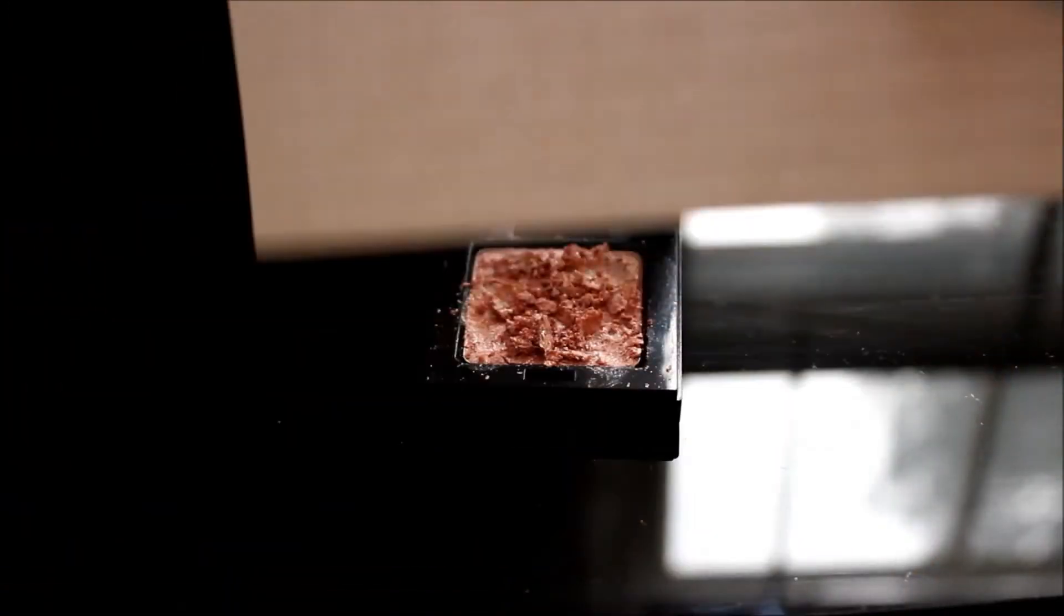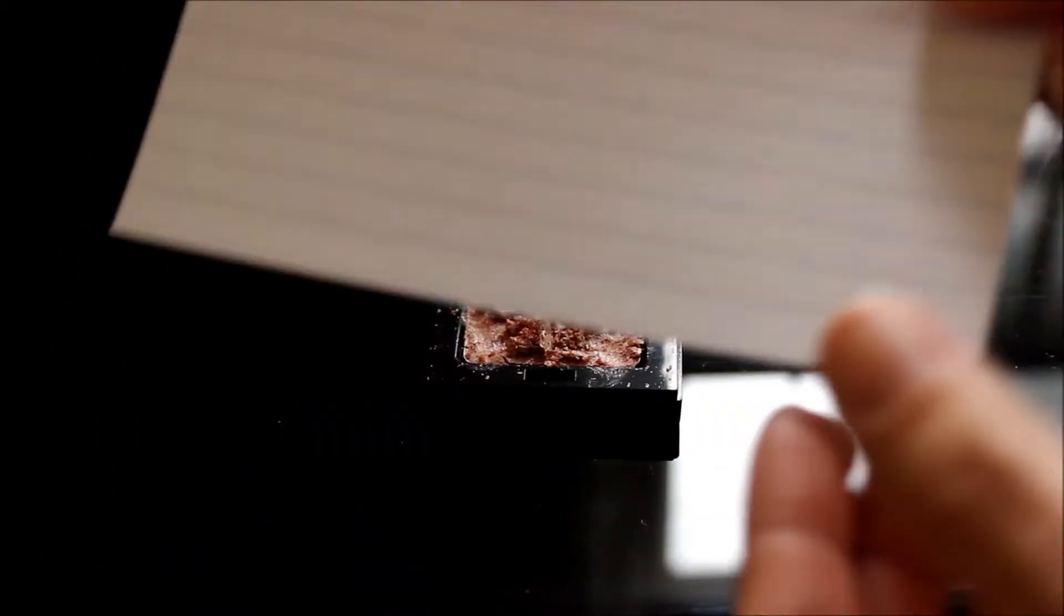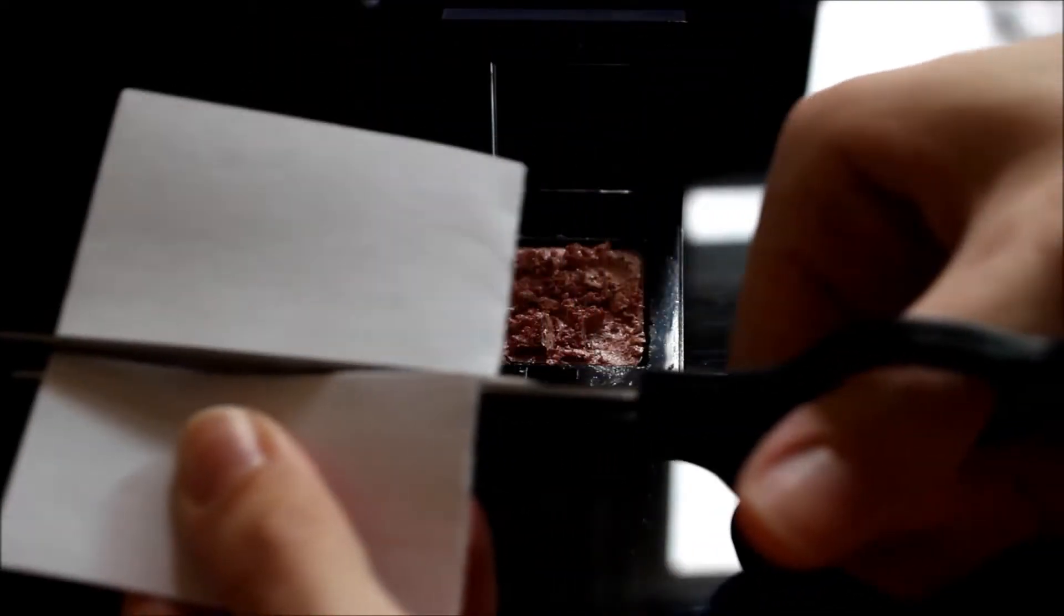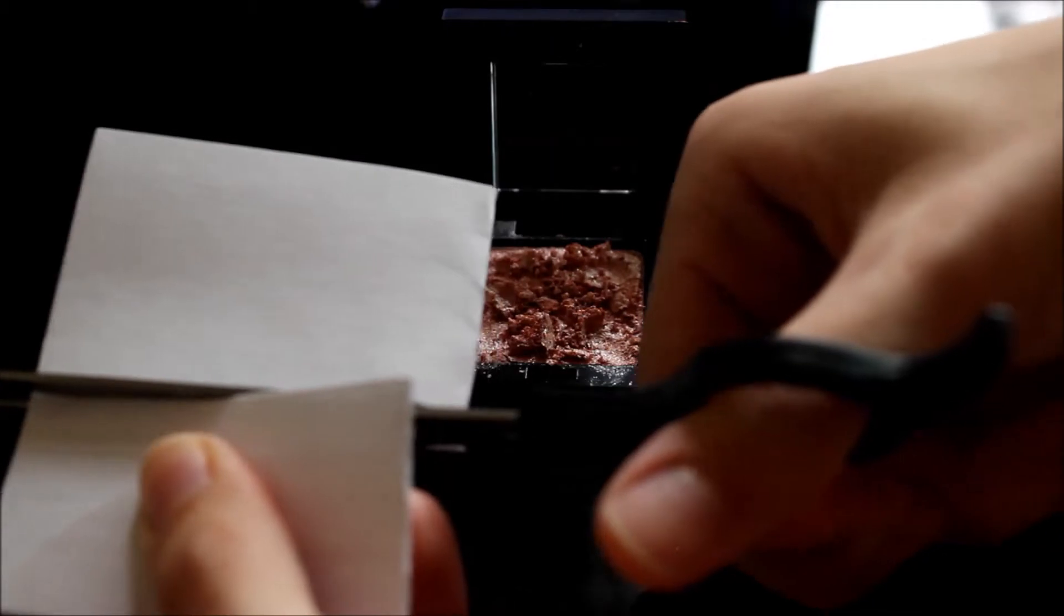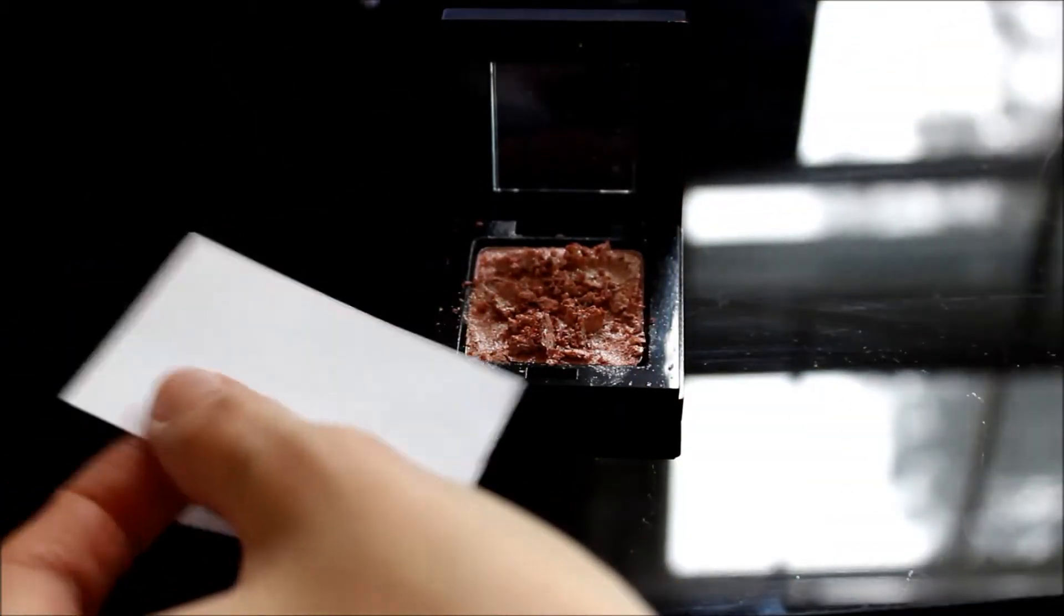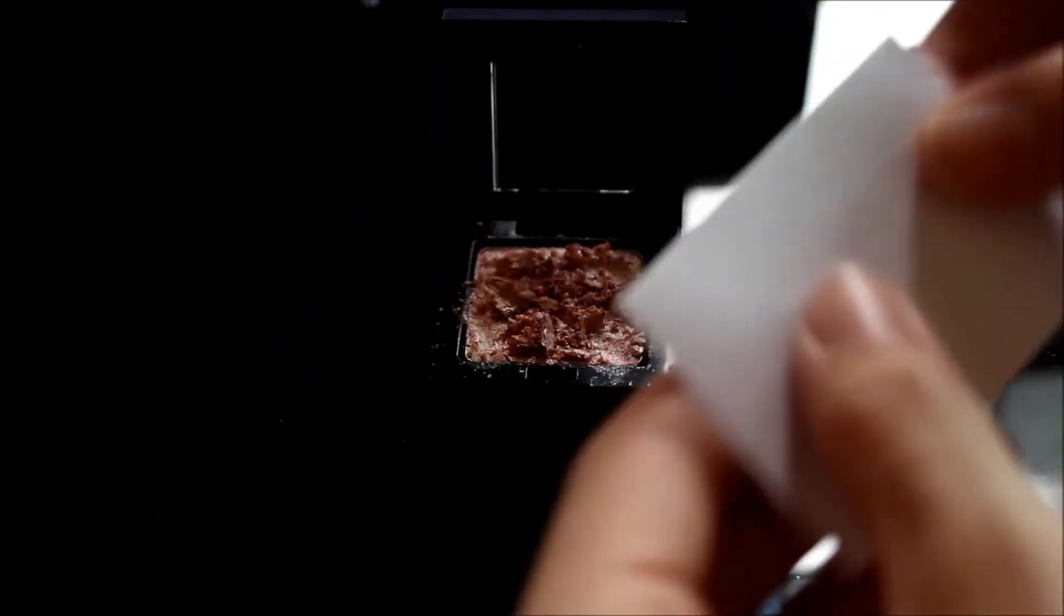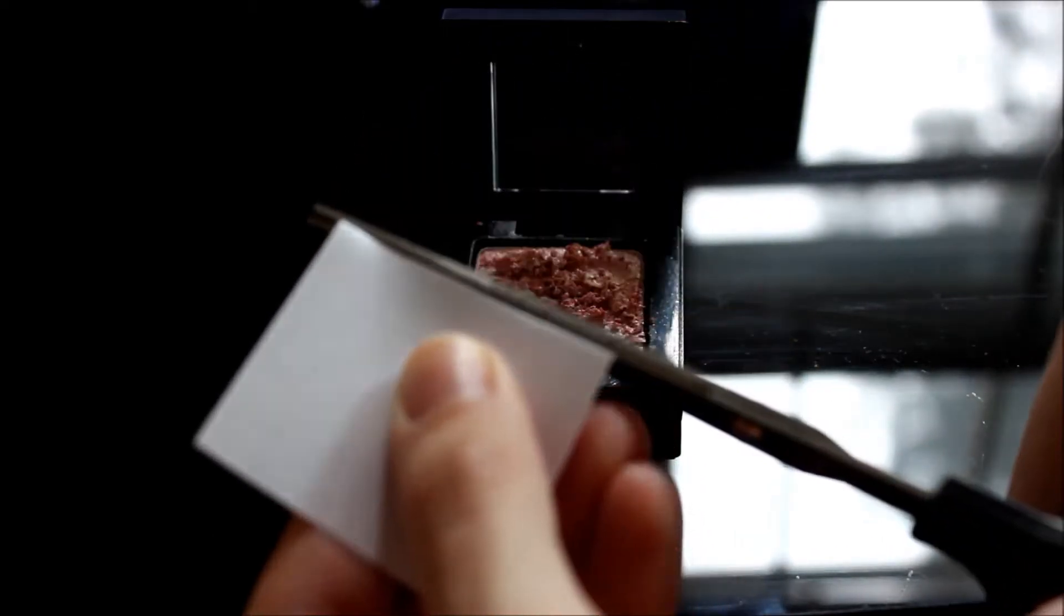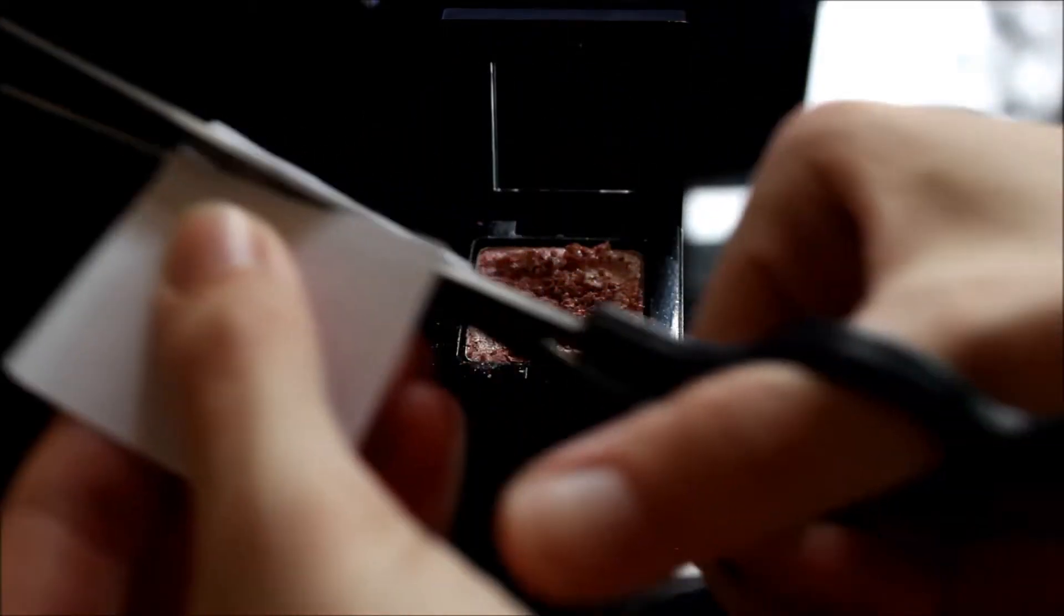The first step is to take an index card and fold it in half. Cut it to the size of the eyeshadow. If you have a circular eyeshadow, then you'll just use a quarter, nickel, or however big the eyeshadow is. It's not hard. You just basically have to see what size the eyeshadow is and go from there.